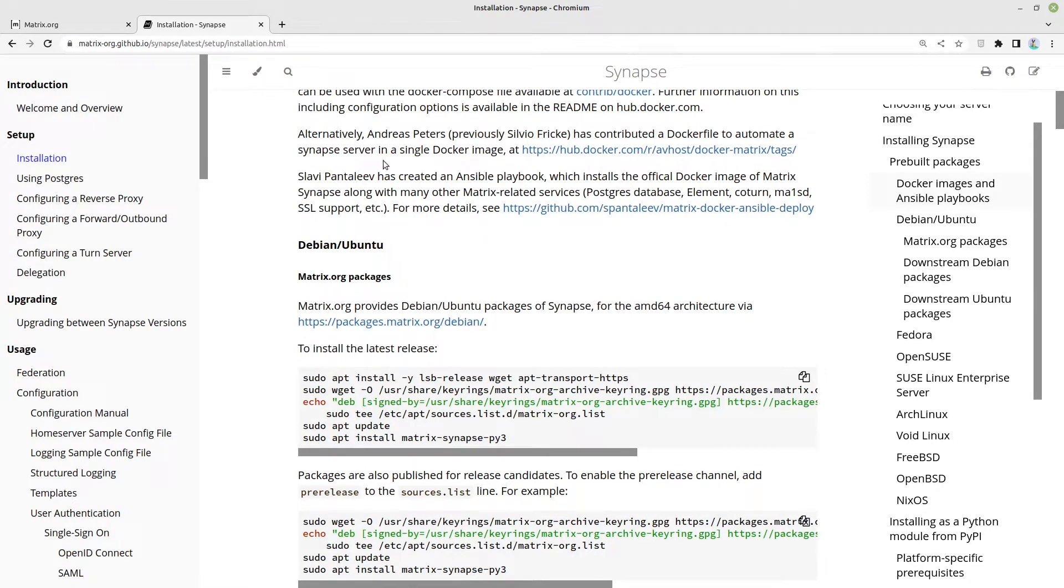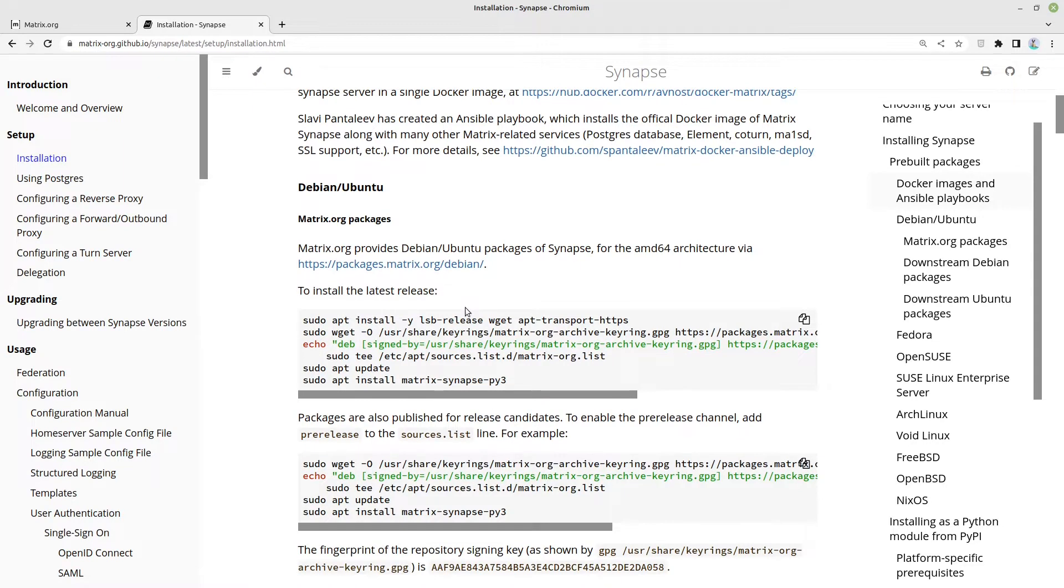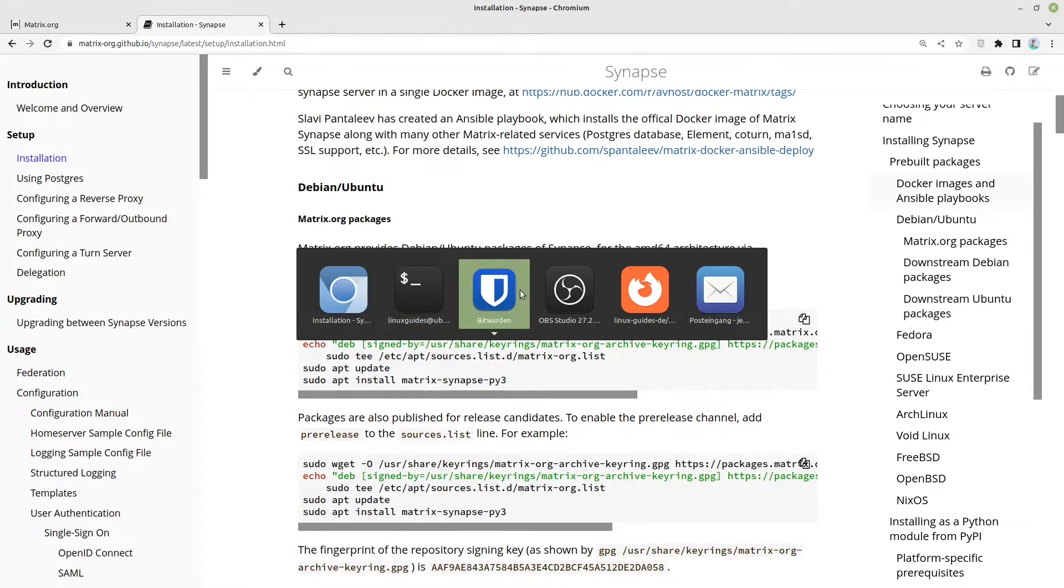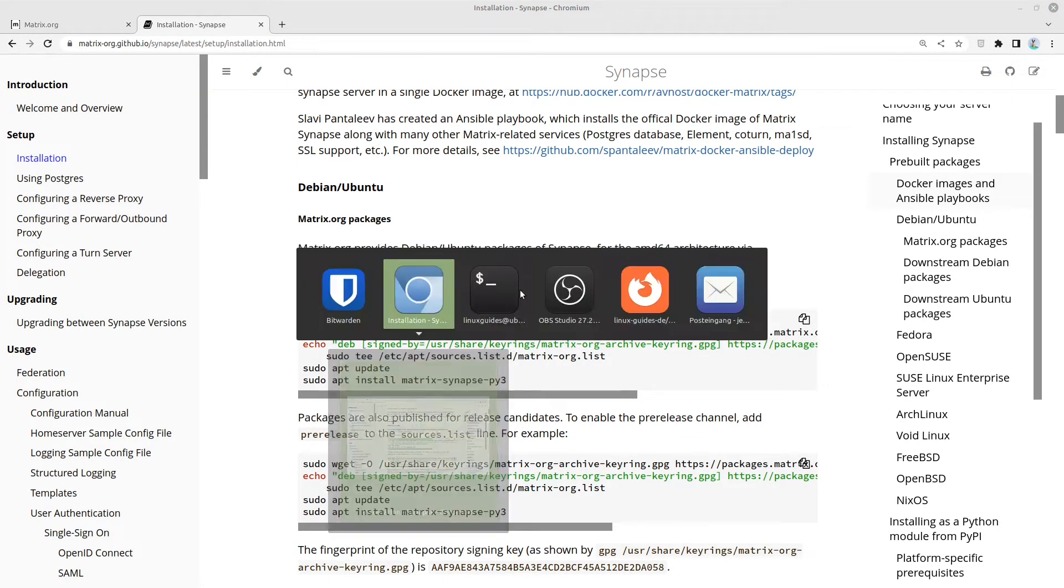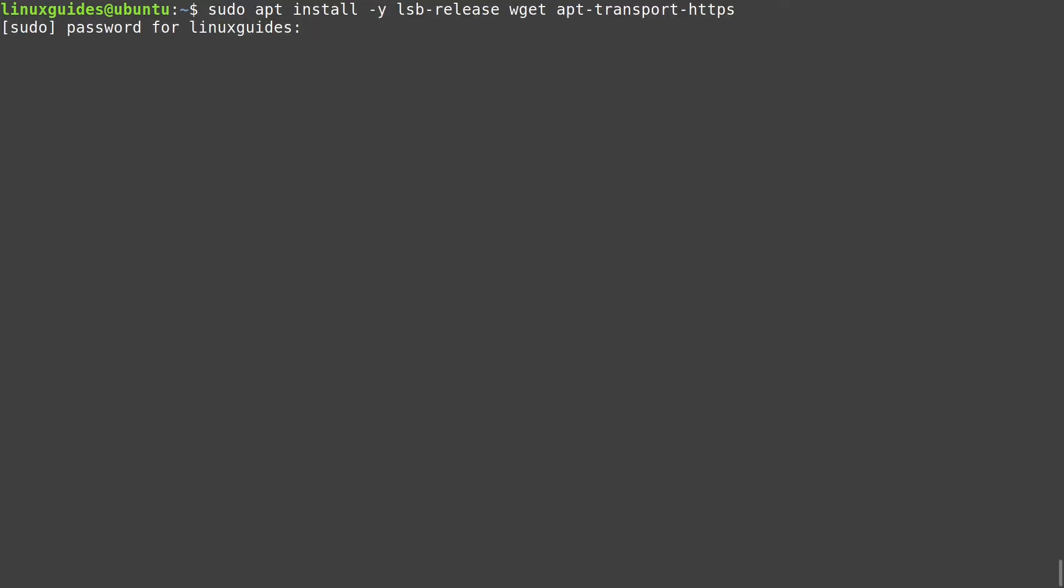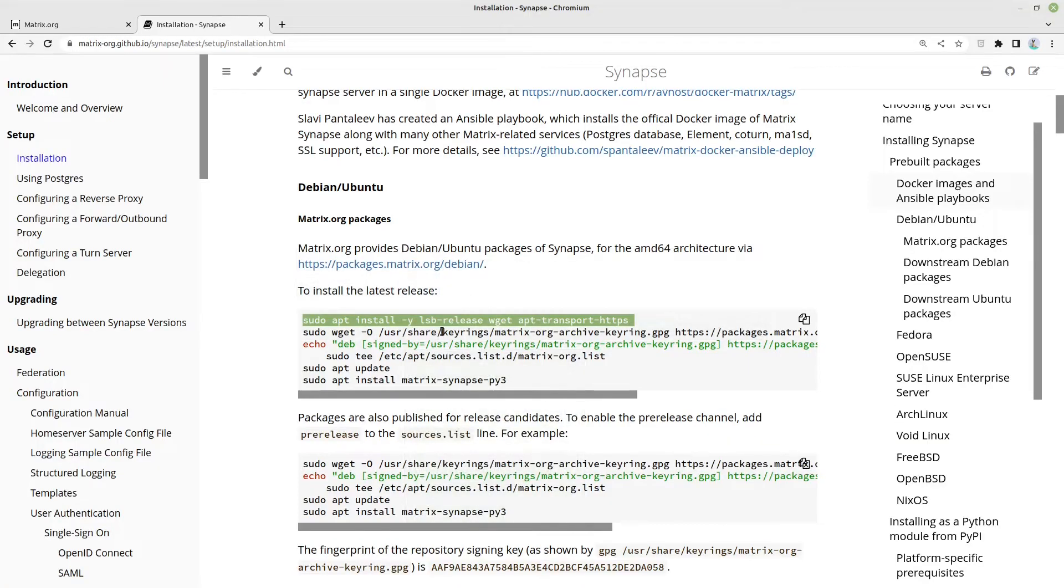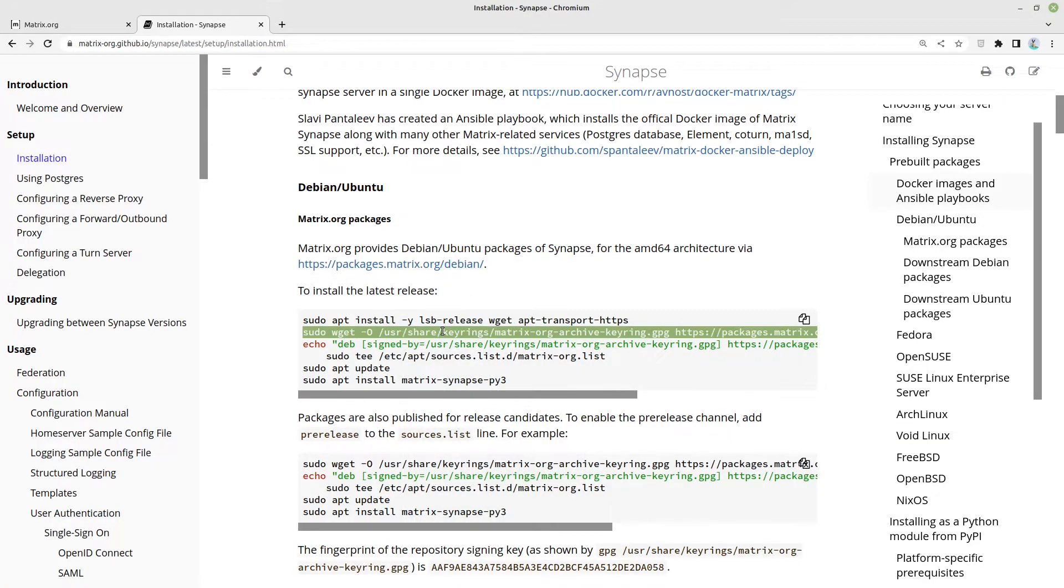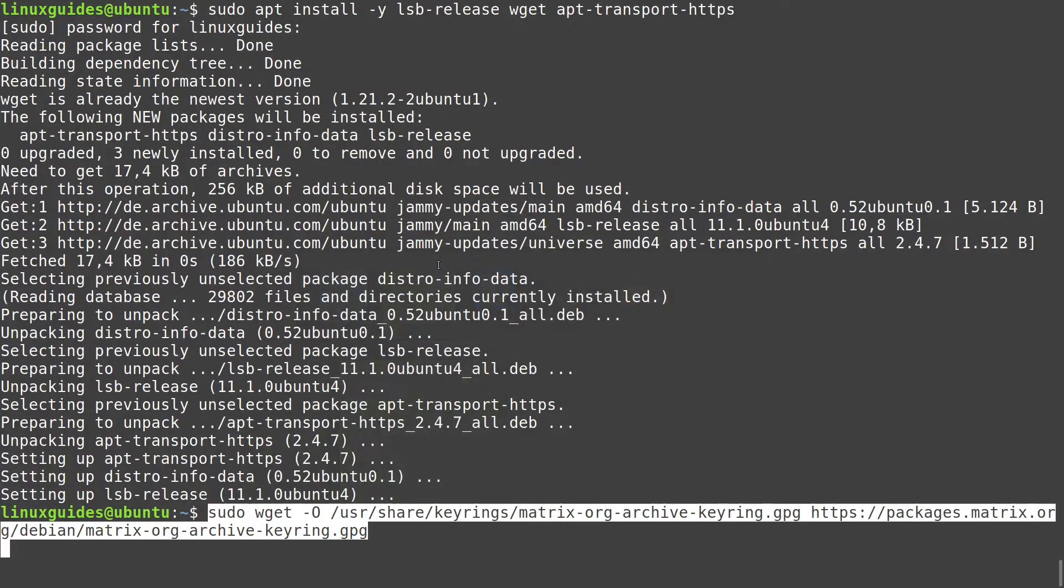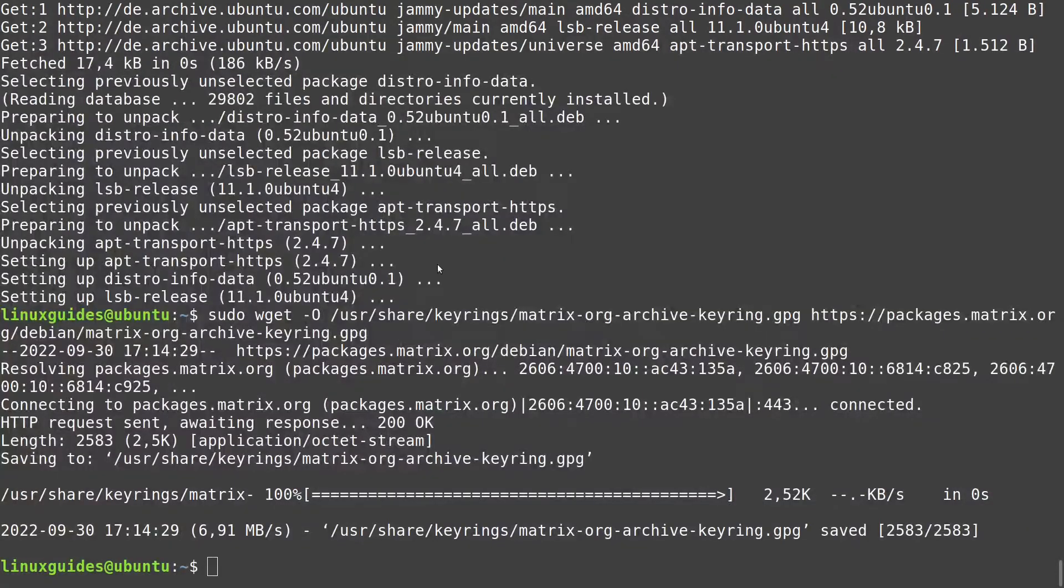I'm starting with a blank Ubuntu 20.04 server. First we have to install the latest release of Matrix Synapse by these commands here. Let's run these commands. Let's start with installing some packages for adding an external source.